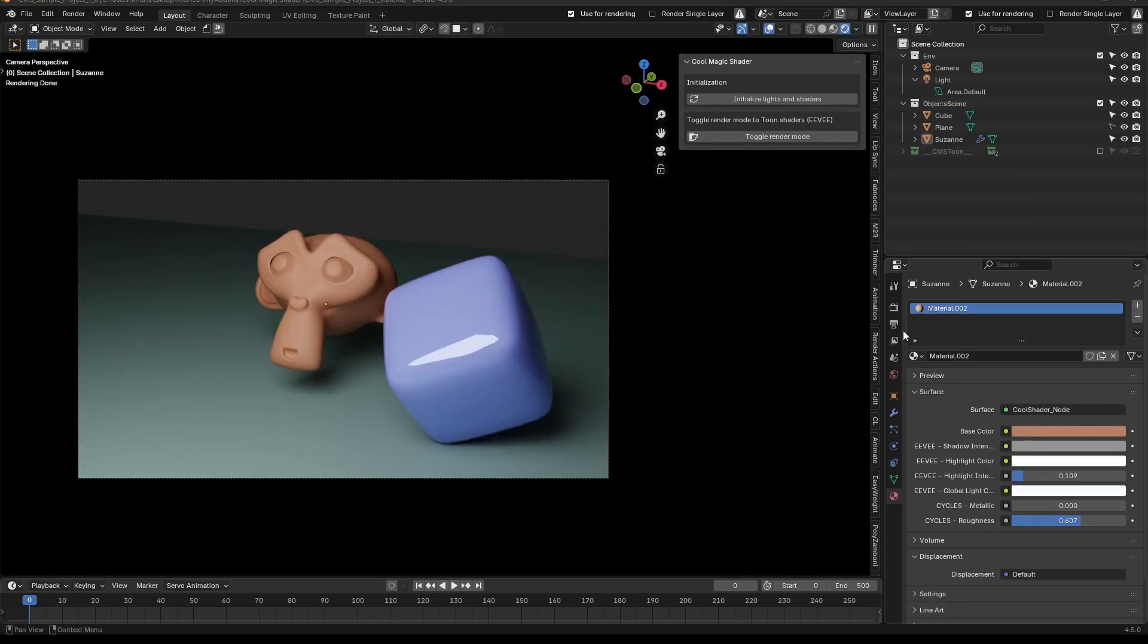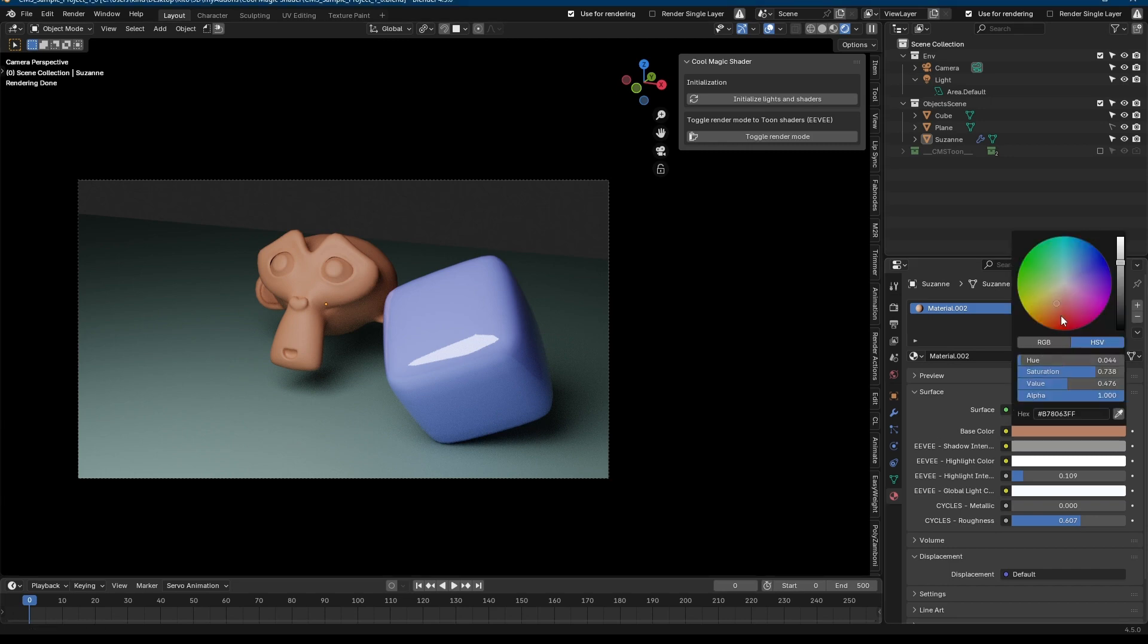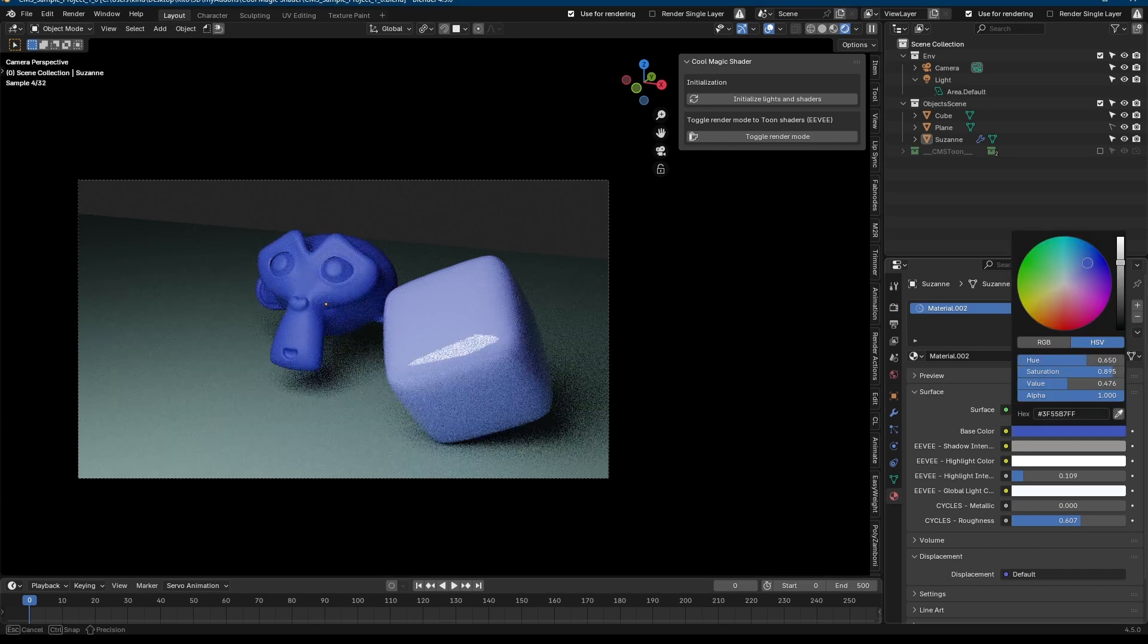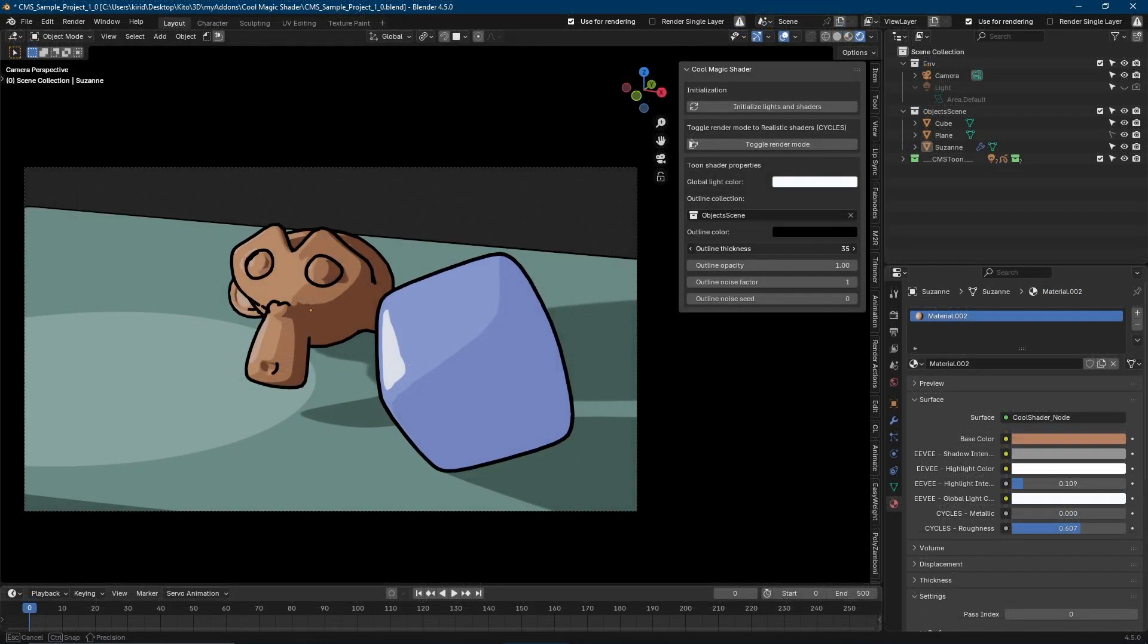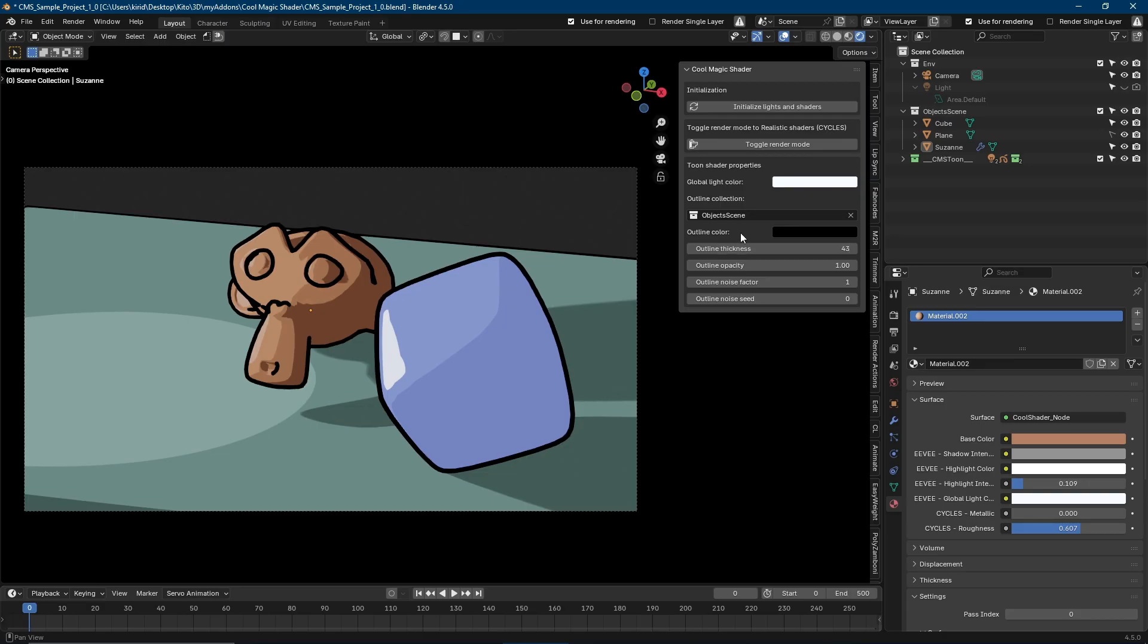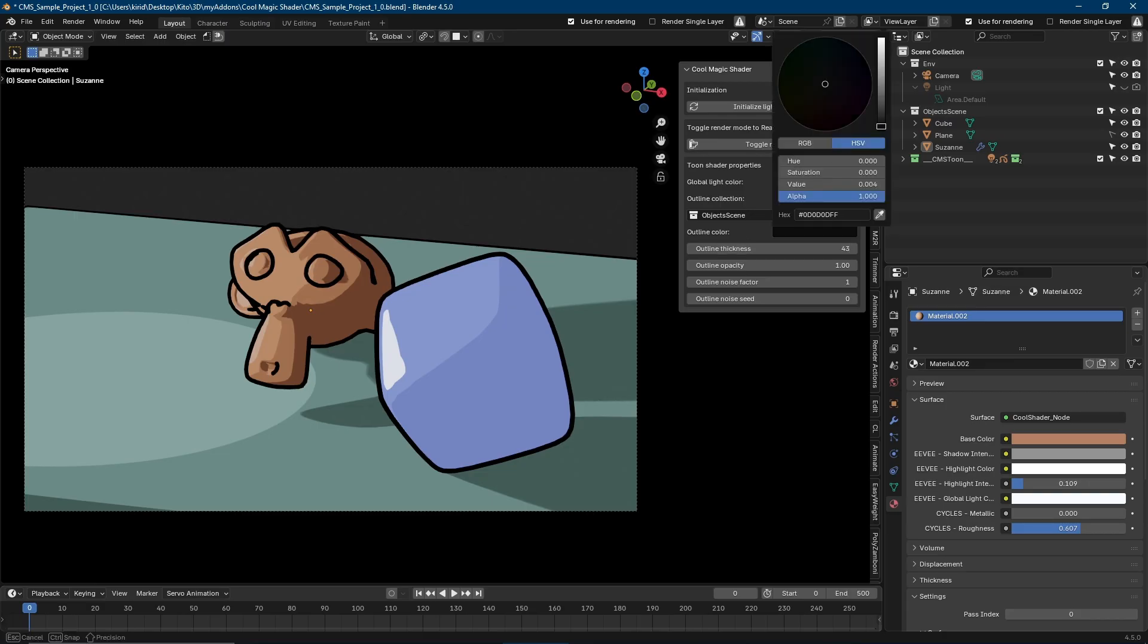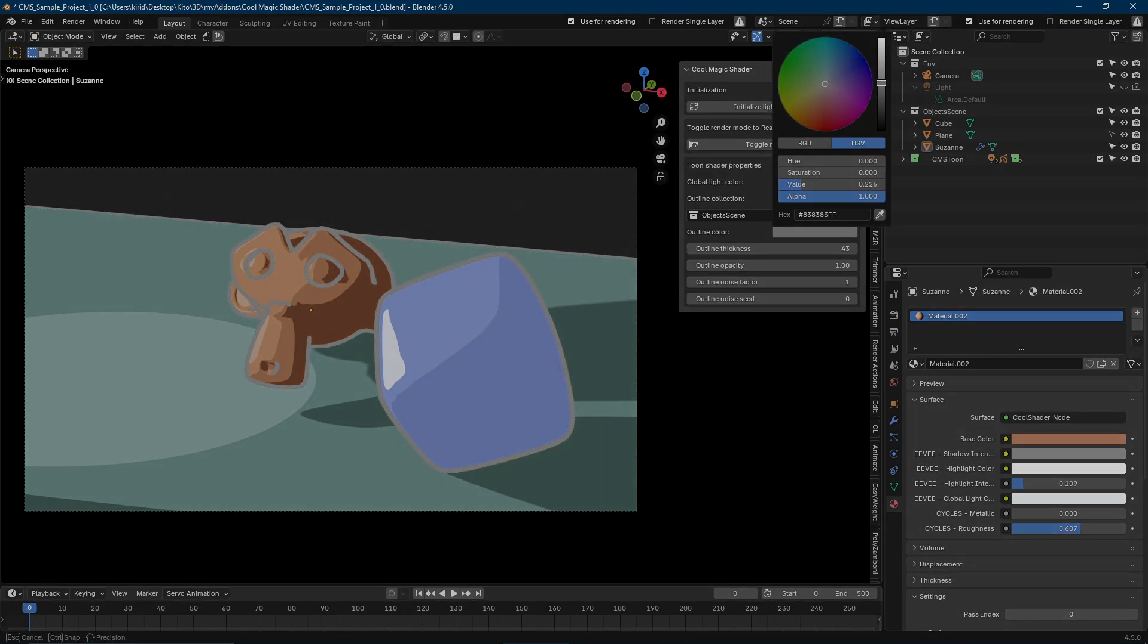Customize your look from realistic materials with metallic and roughness controls to stylized toon shading with bold shadows, hand-drawn outlines, and vibrant highlights.